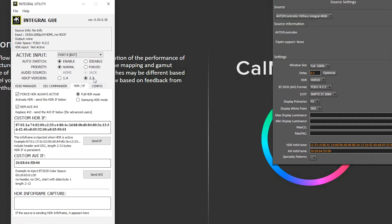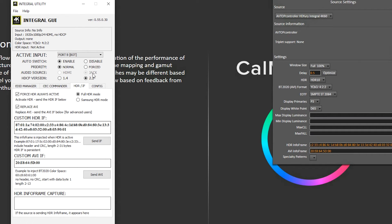Now you need to make sure that your audio is set to jack so then it always is sending it. If that's not set to jack, then it will send the info frame once. So the TV will go in and then it will go out of HDR mode. So you want to make sure that your audio source is set to jack.